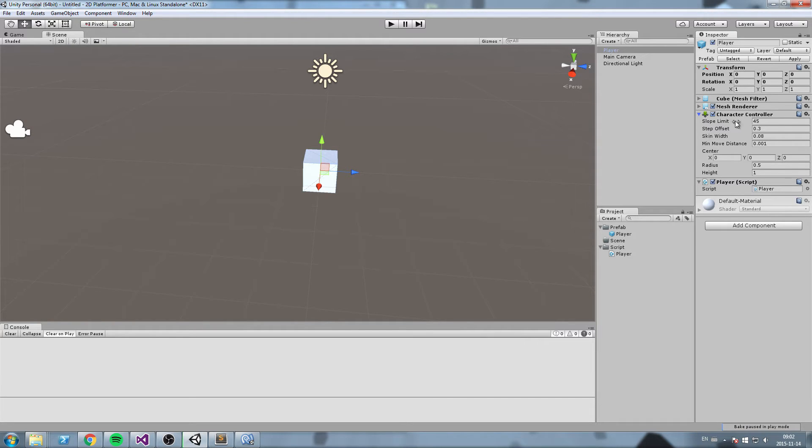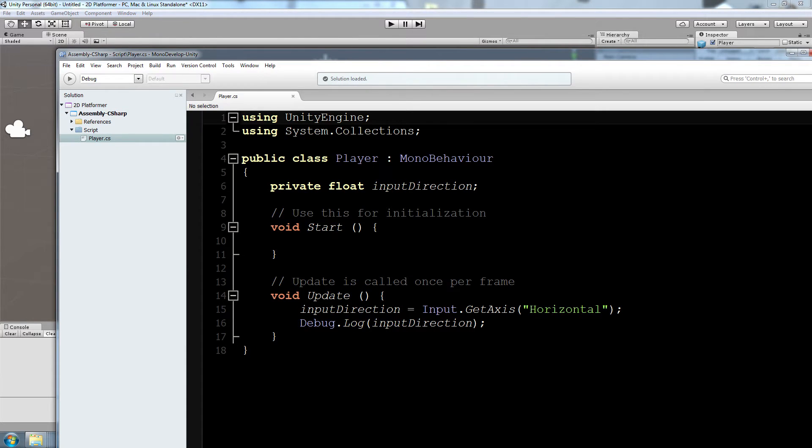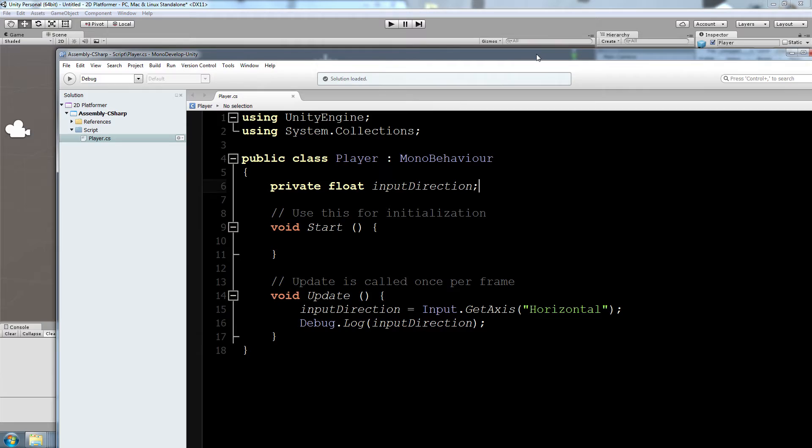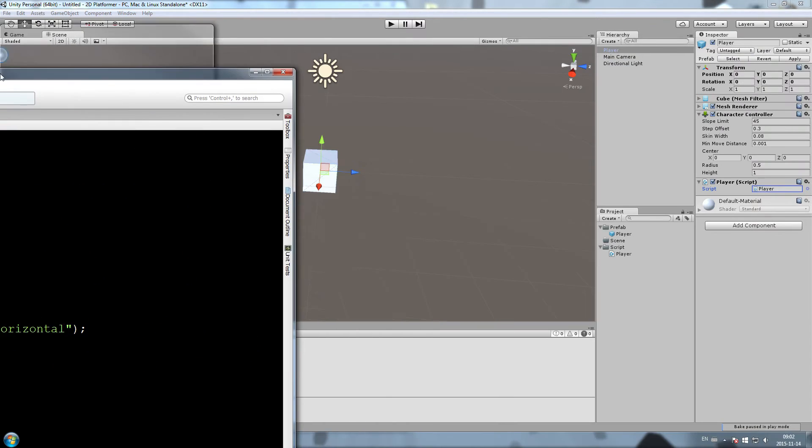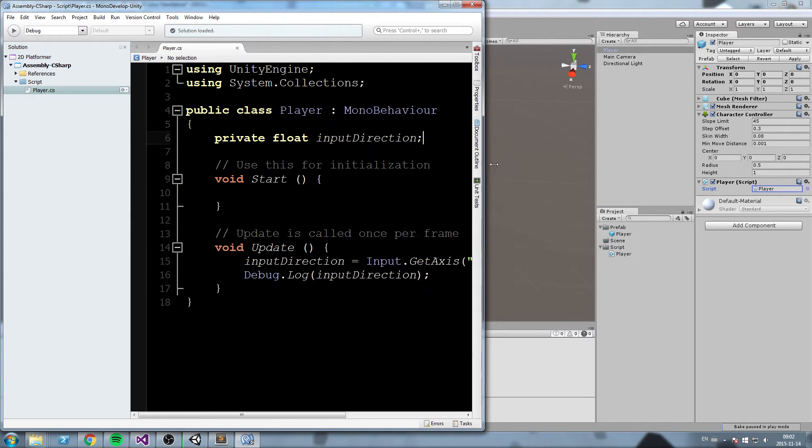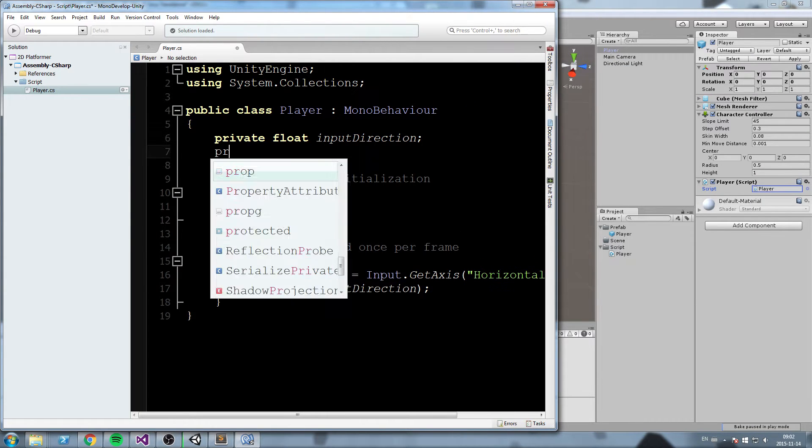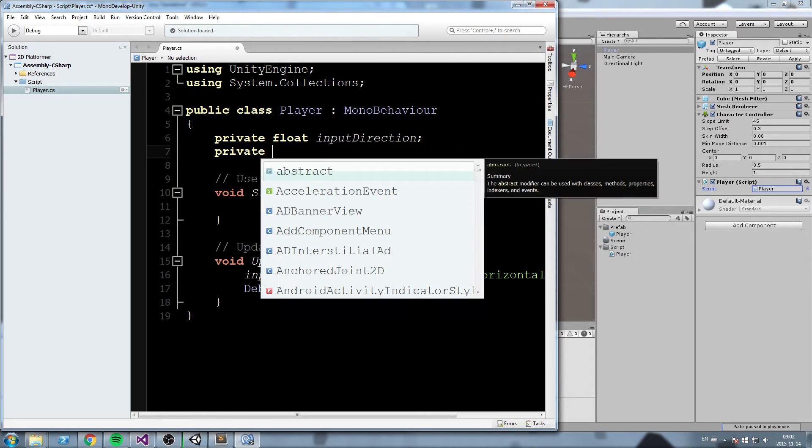So we need to connect these in some kind of way. To connect these we're going to use something called a reference.